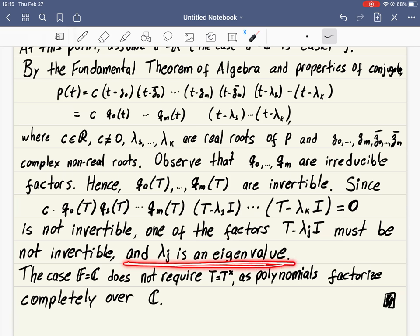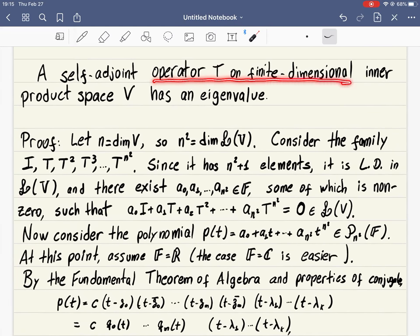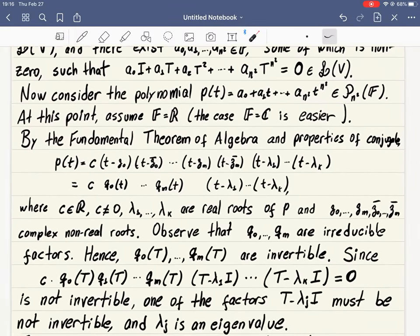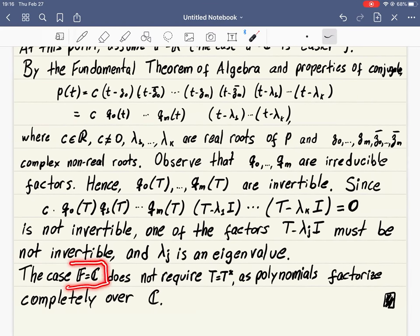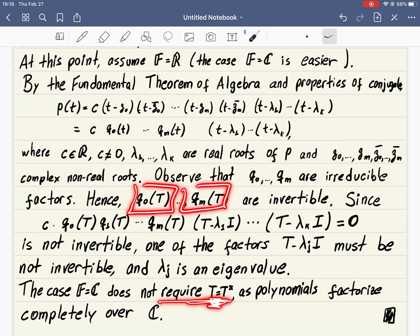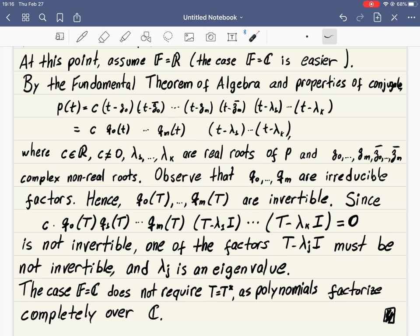We didn't know beforehand that the polynomial had a real root, but now it must have one, because one of those linear factors is responsible for the whole composition being non-invertible. We know that T minus lambda_j I not being invertible means it's not injective and not surjective — these are all equivalent when the vector space is finite dimensional — and that means lambda_j is an eigenvalue. The proof is finished.